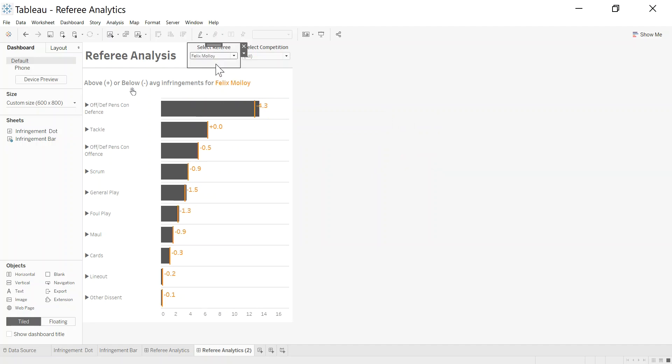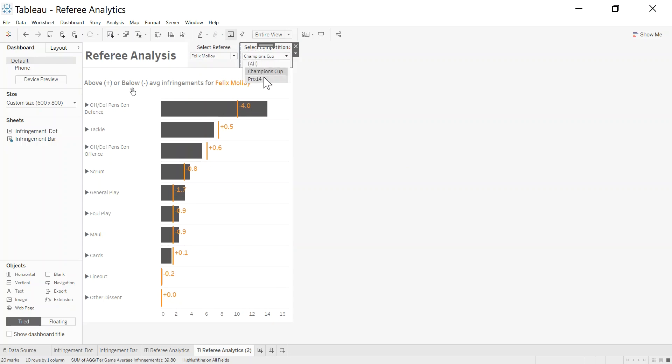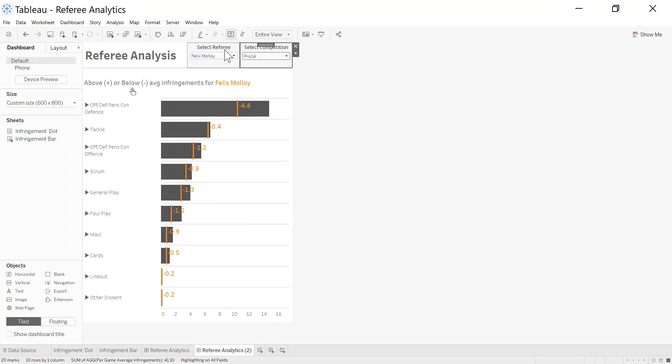You can change the ref here, so you can pick a different referee, and you can even look at a particular competition. So if I want to look at Champions Cup versus Pro 14, I can do that. I thought it'd be interesting to walk through because there's some flaws or changes you need to make to the data to make this sustainable and usable.